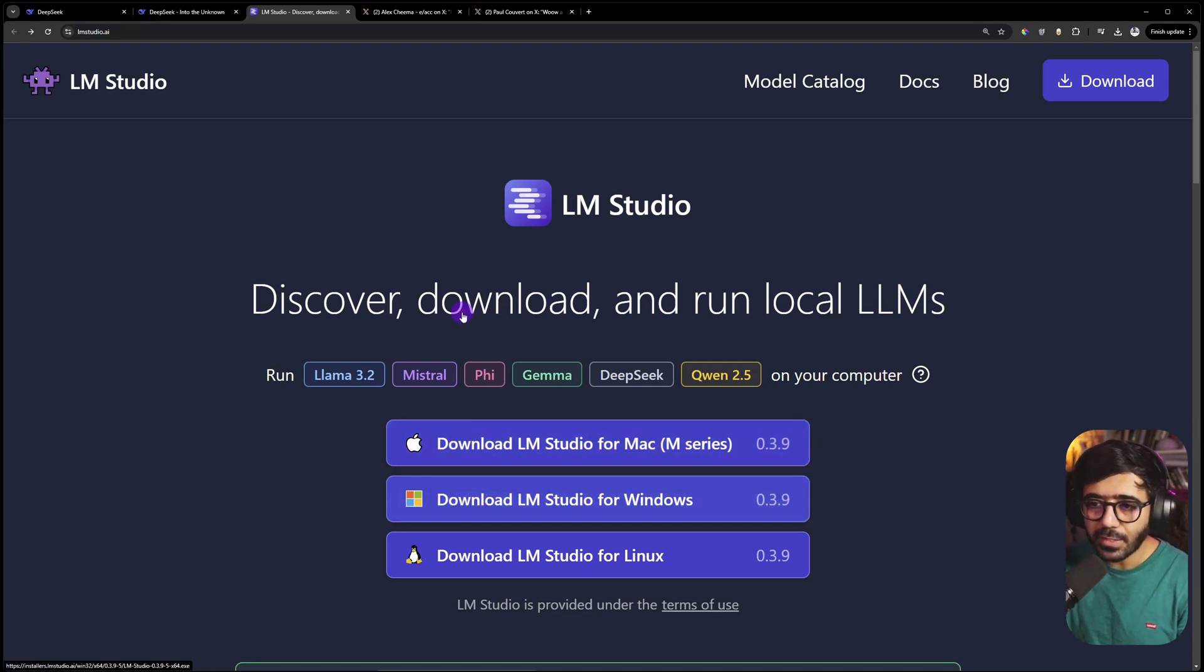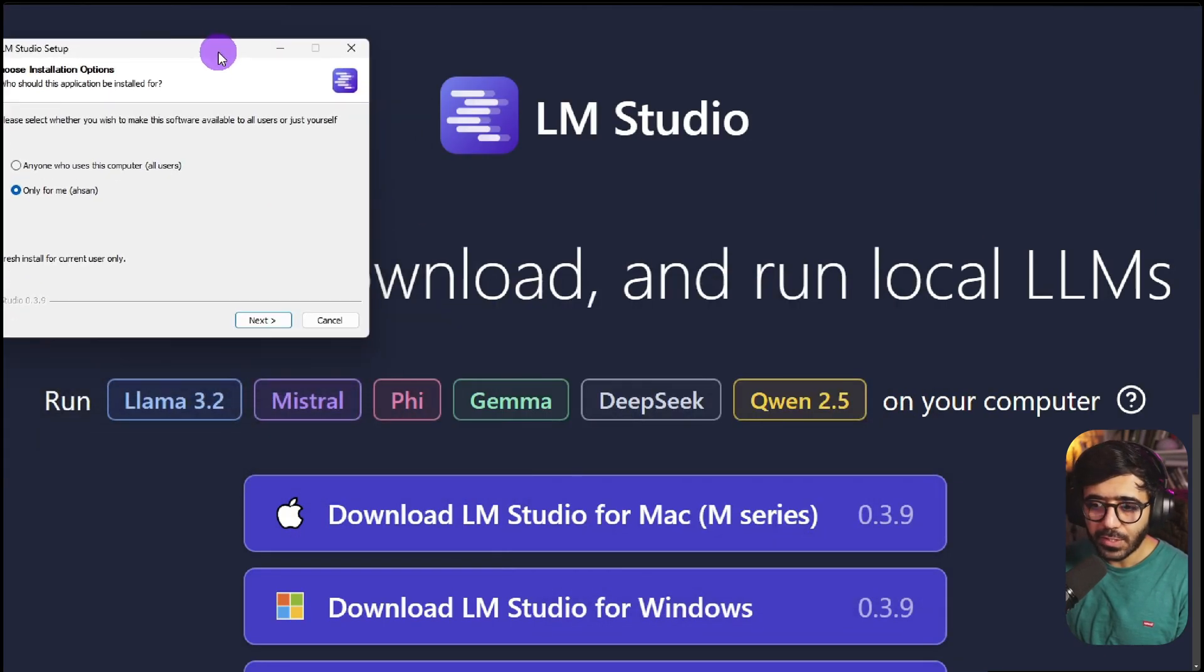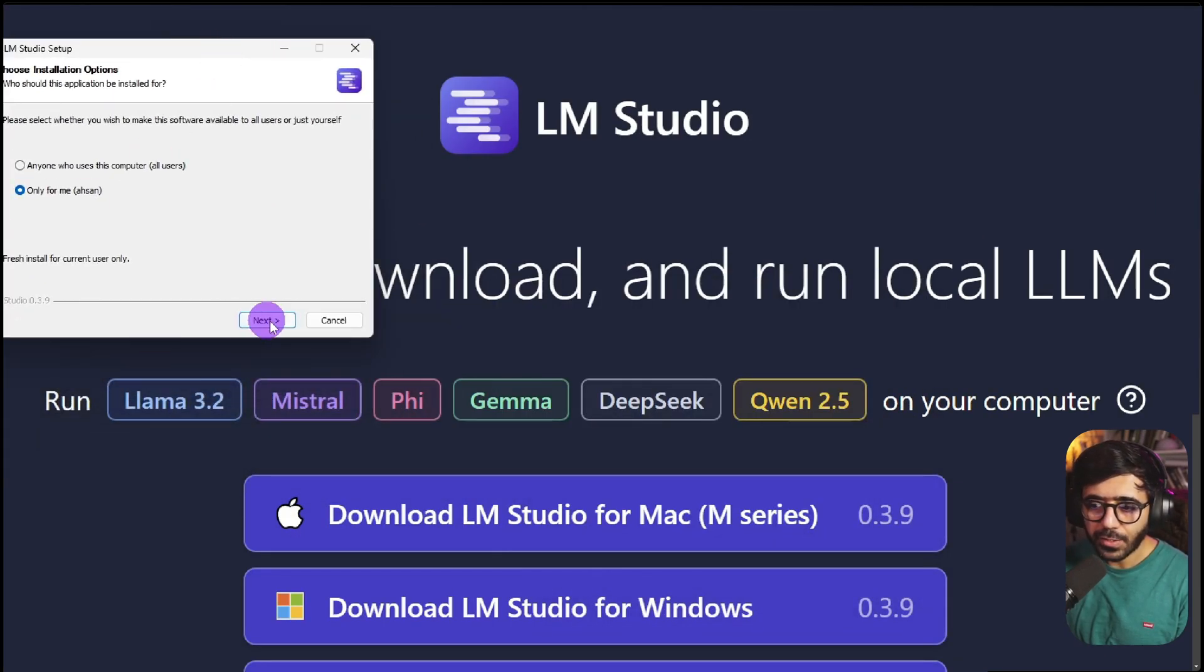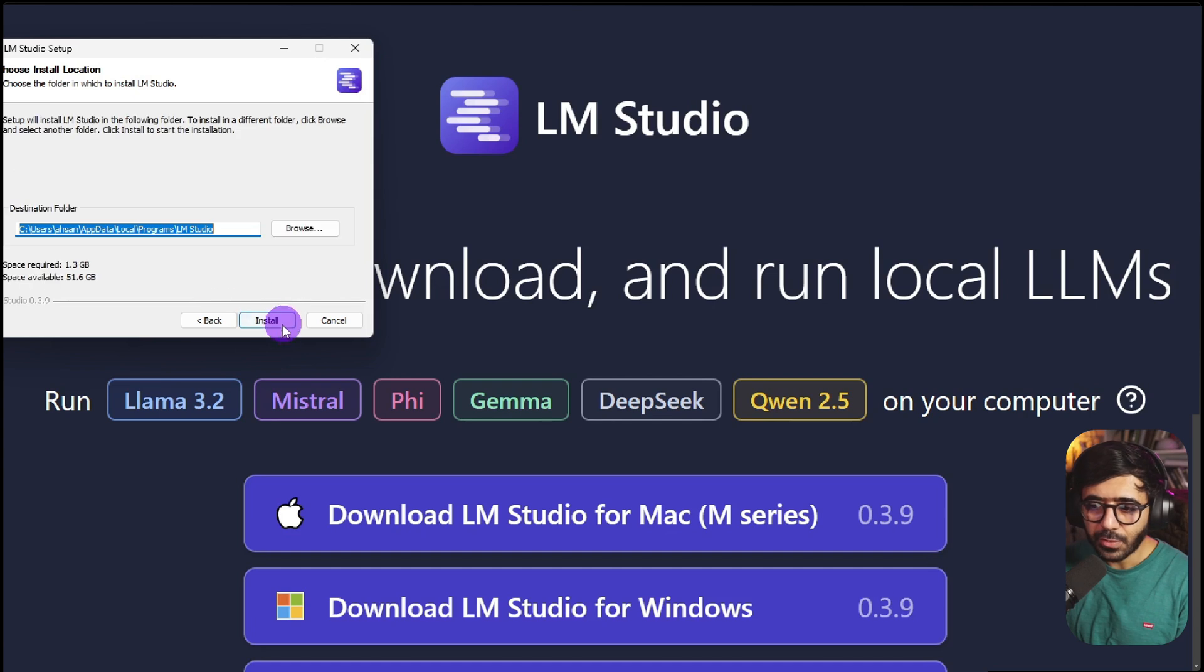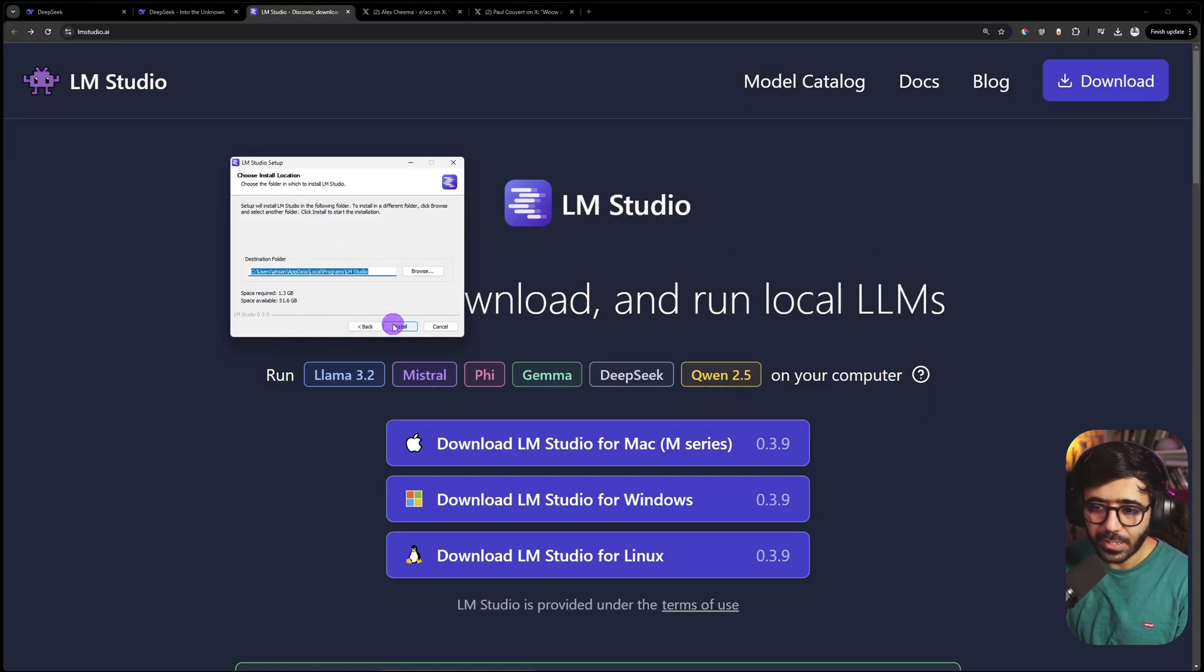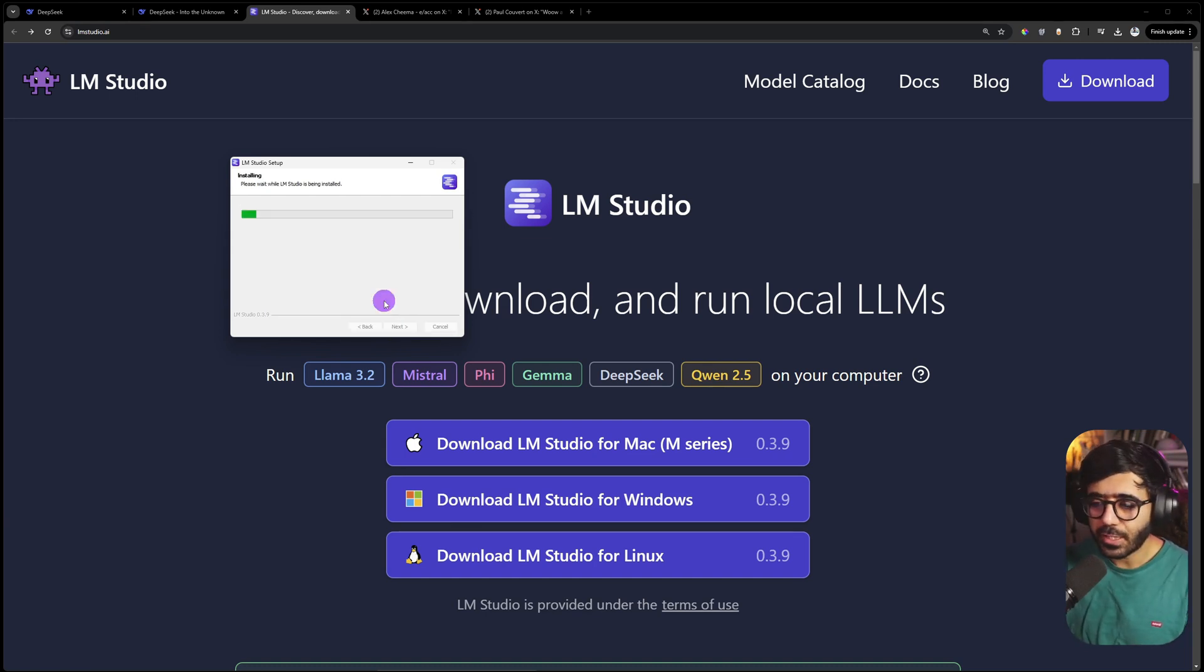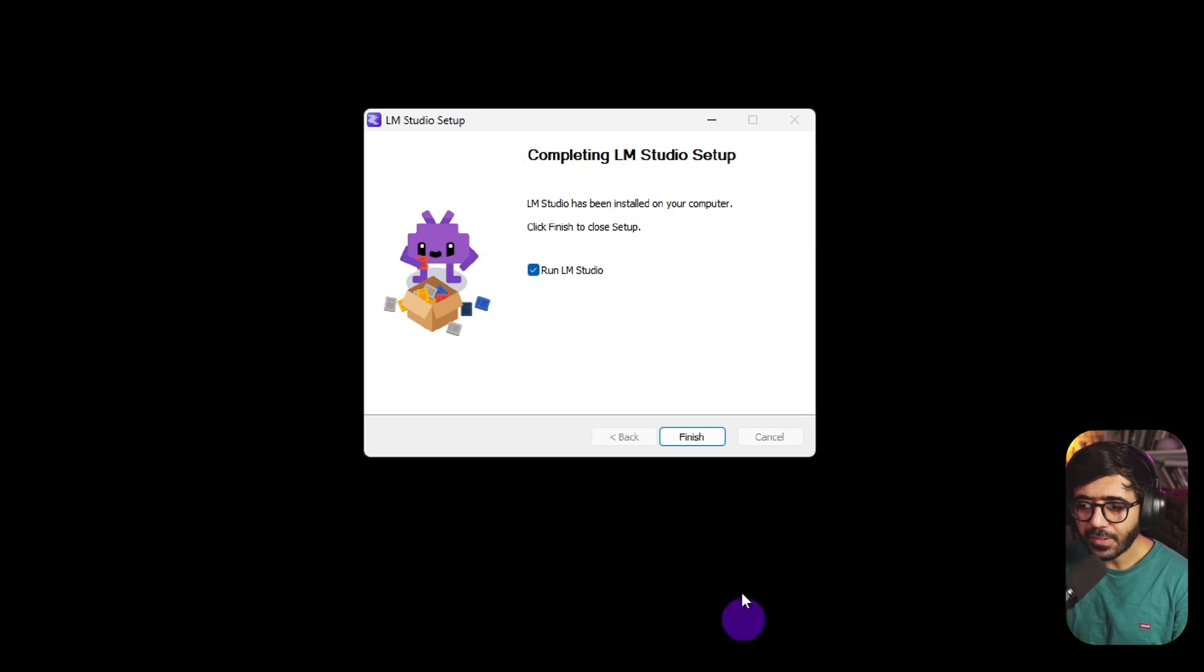To run this model, go to the top and download the right version for your operating system. I'm using a Windows PC, so I'll click this. Once you've downloaded it, run the installer. I'm going to quickly install it. It takes about 1.3 gigabytes of space on your disk, so make sure to install it in the right partition.